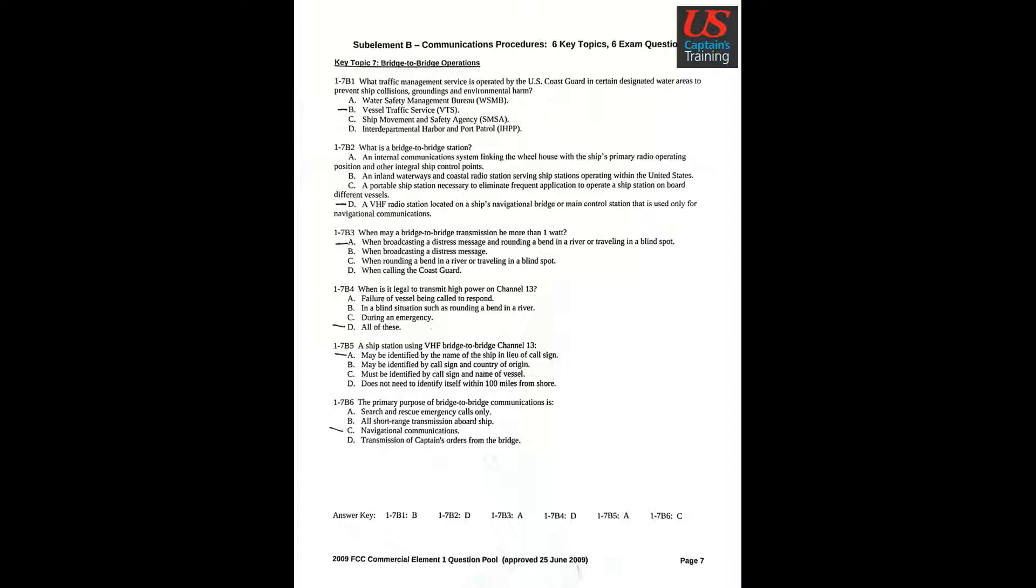Question 6: The primary purpose of bridge-to-bridge communications is Answer C: Navigational communications.